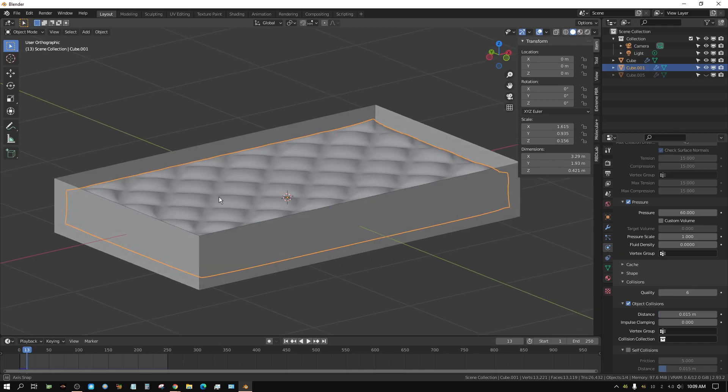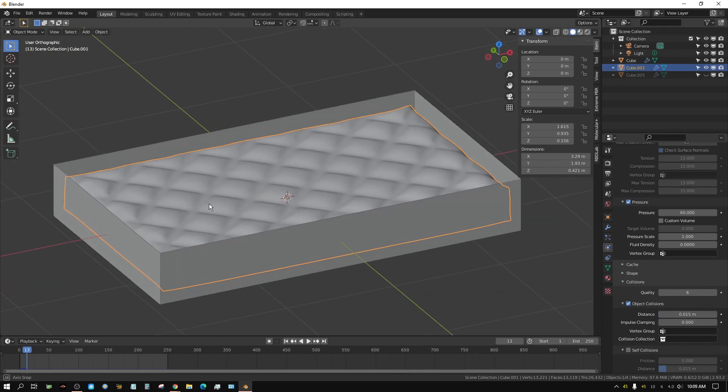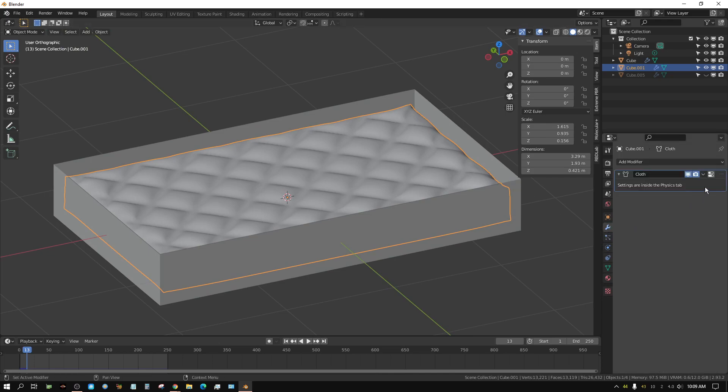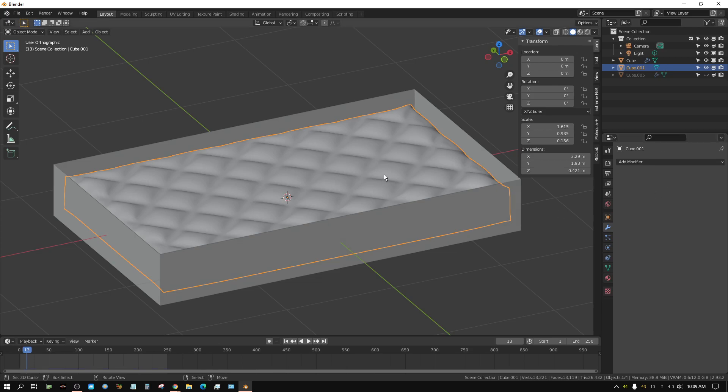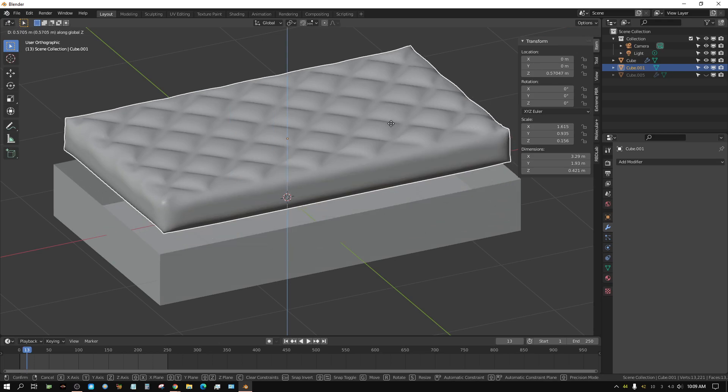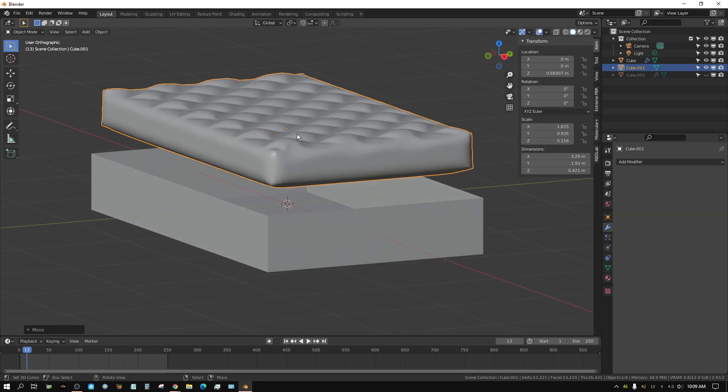All I have to do is basically come over here to the modifiers tab, apply the modifier, and now I can get rid of everything else.